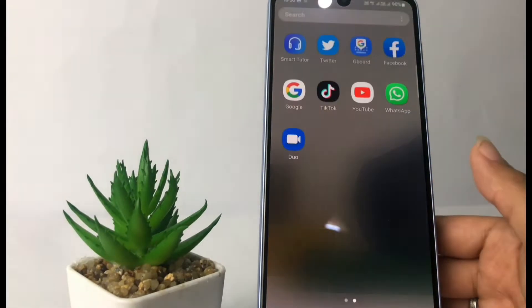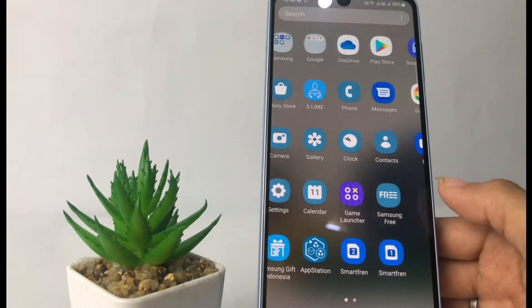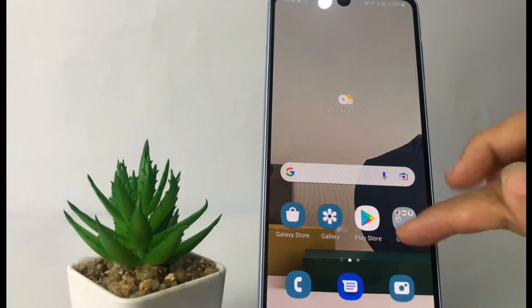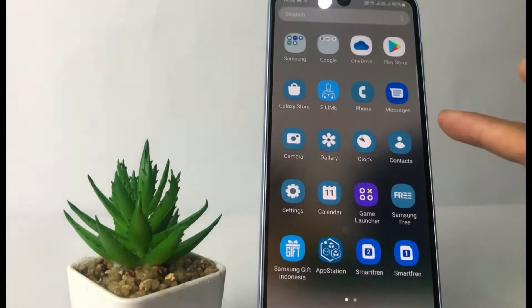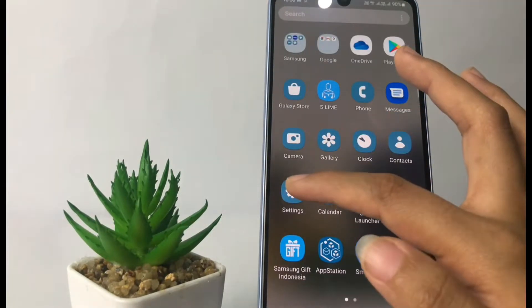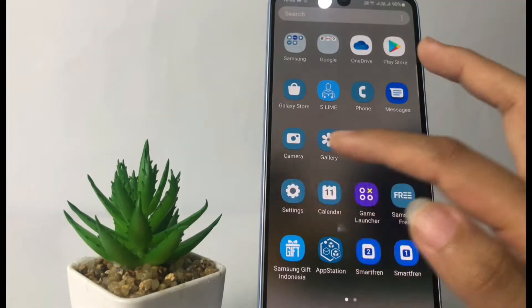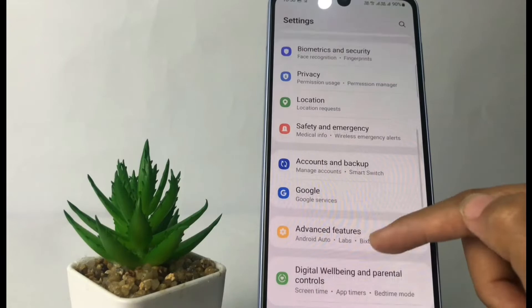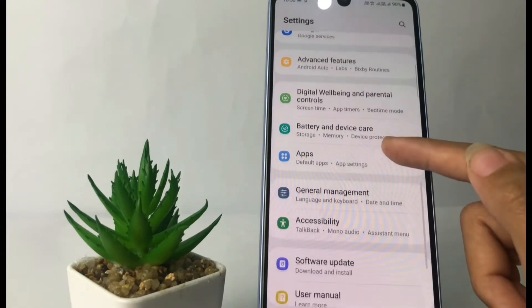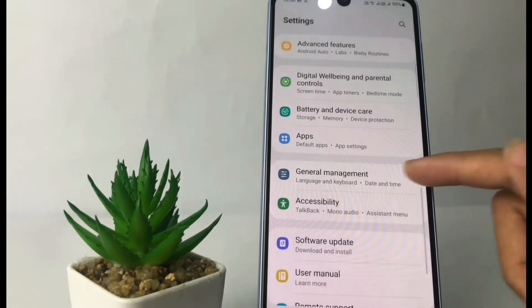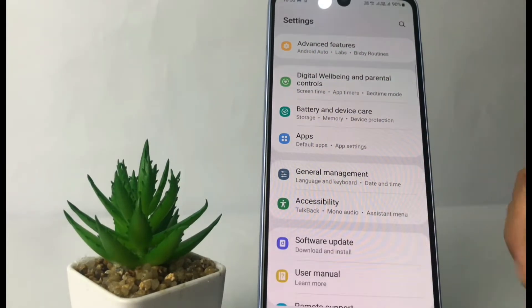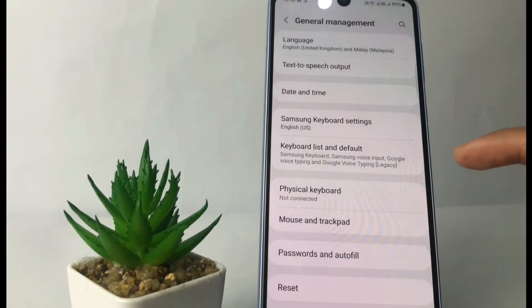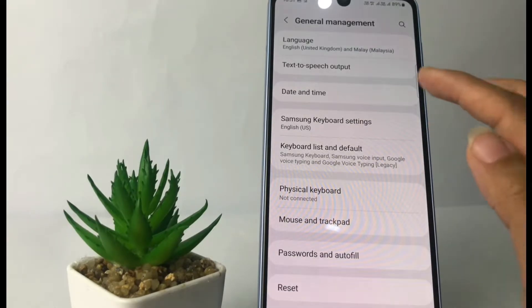So without any further ado, let's get started. Well guys, firstly here I'm gonna go to the Settings option and I'm gonna scroll it down until I find the General Management. I'm gonna tap on it, and after that go ahead to the Samsung Keyboard settings.